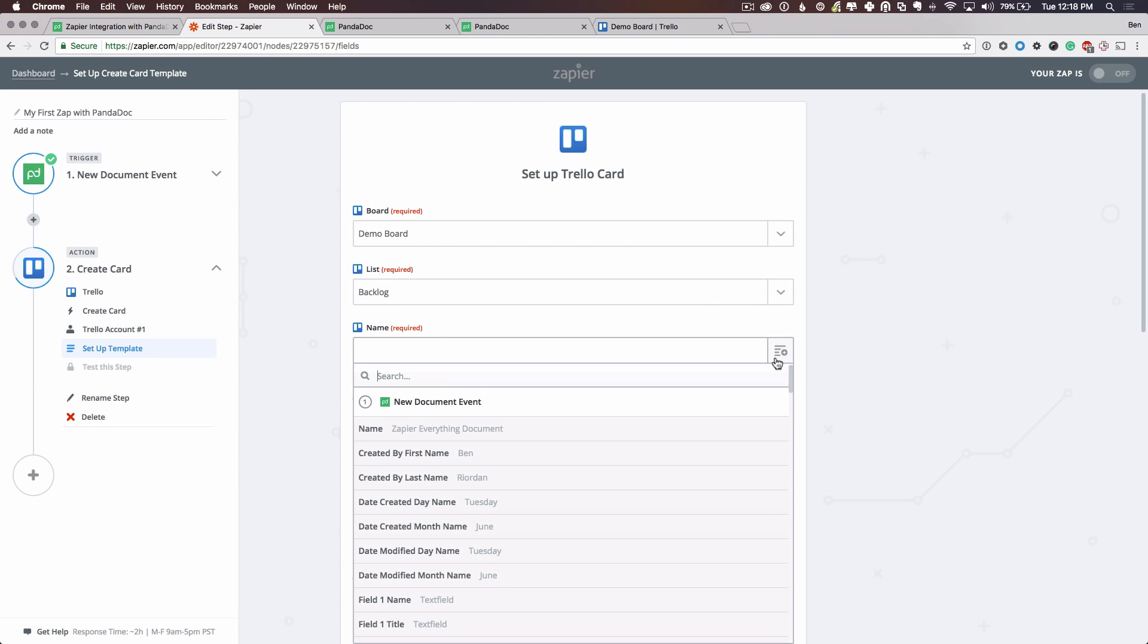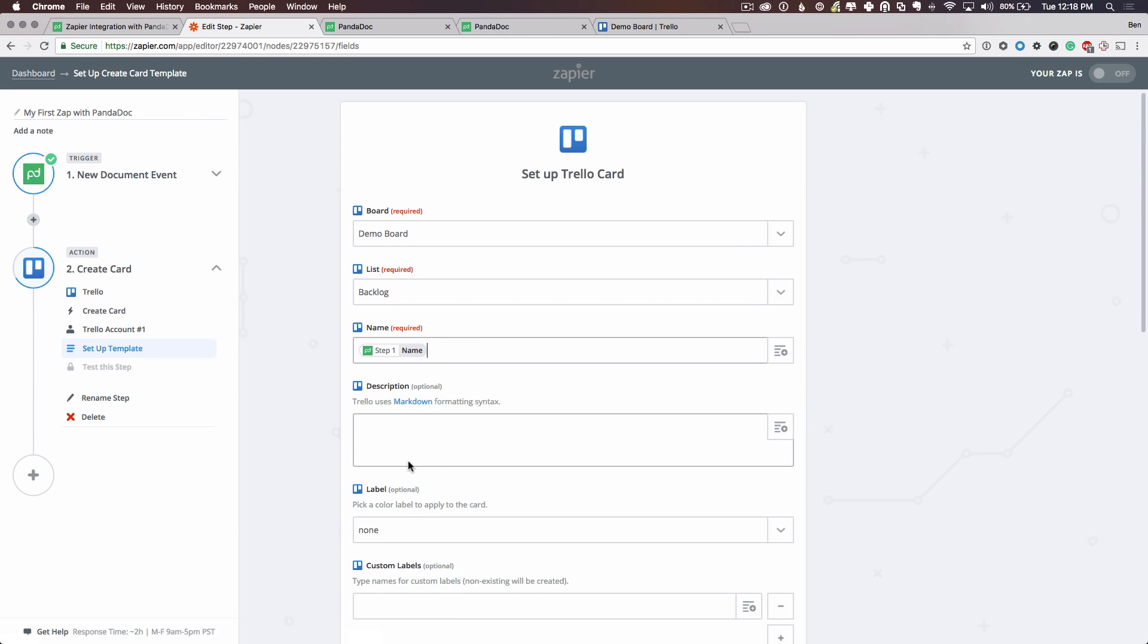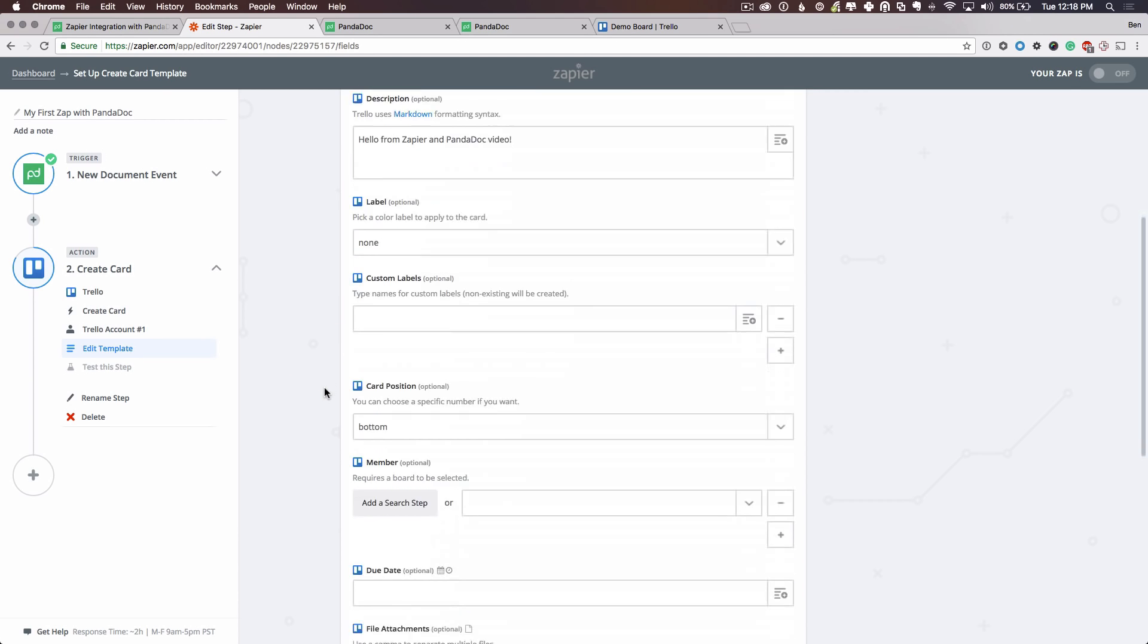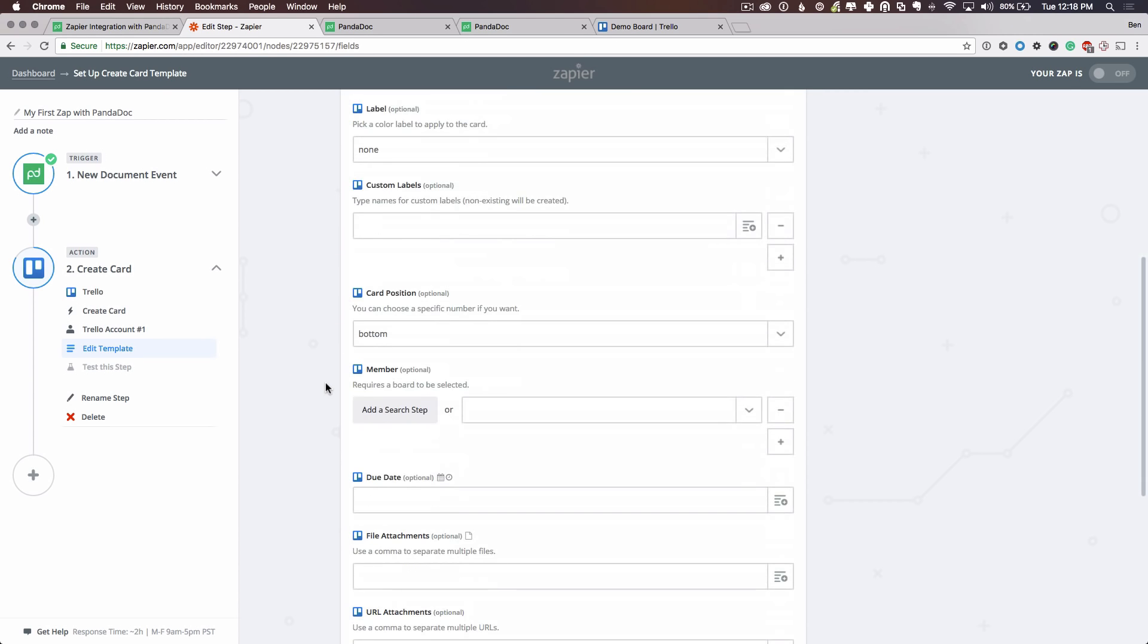We'll give this a name of the document's title or name. So it's going to use that information from PandaDoc to create the card name. And we'll give this a description of hello from Zapier and PandaDoc video. And lastly, as stated before, let's use a document recipient to match a Trello member. Now this is going to require a search step. And a search step is an intermediary step that we can use to find information in another system. So I'll add a search step.